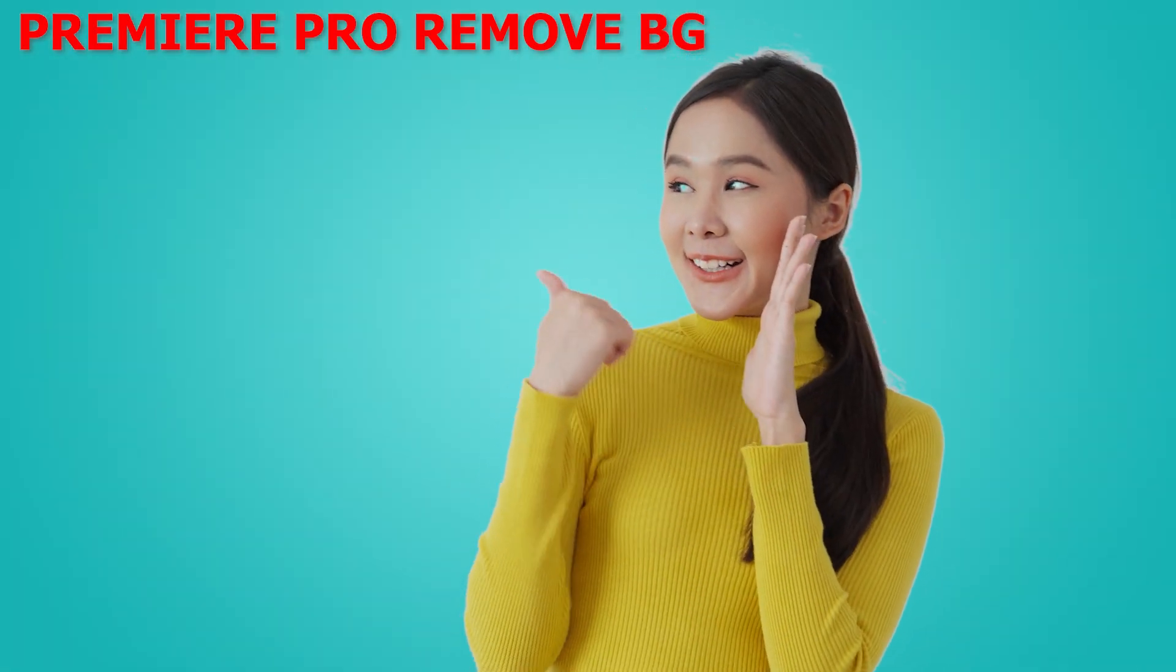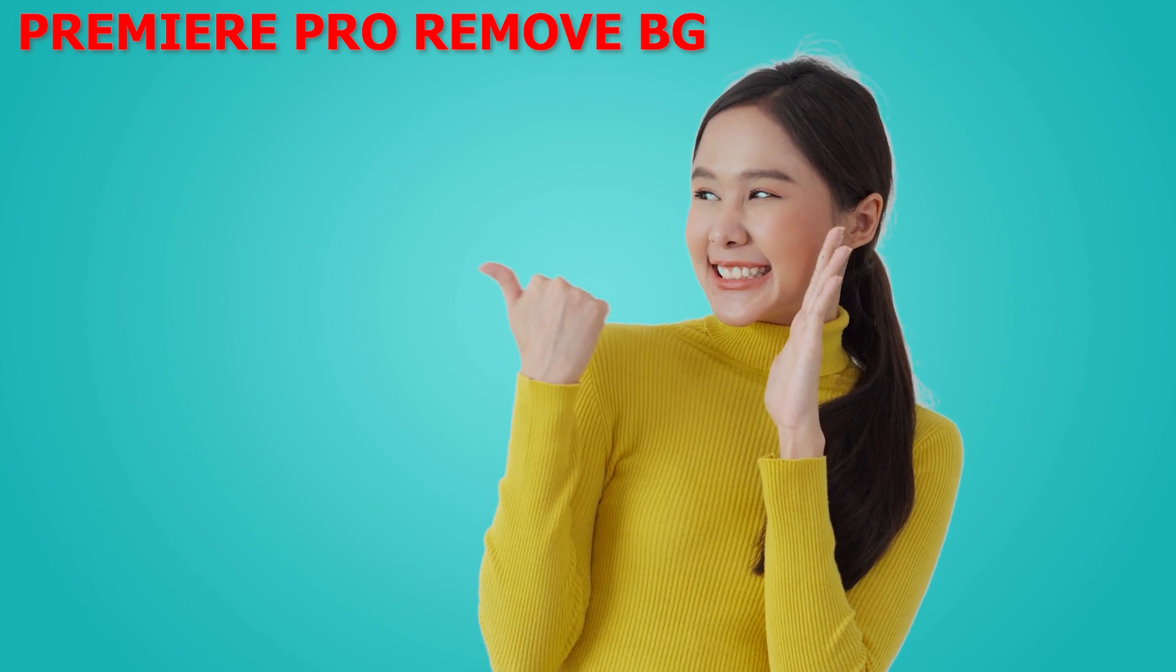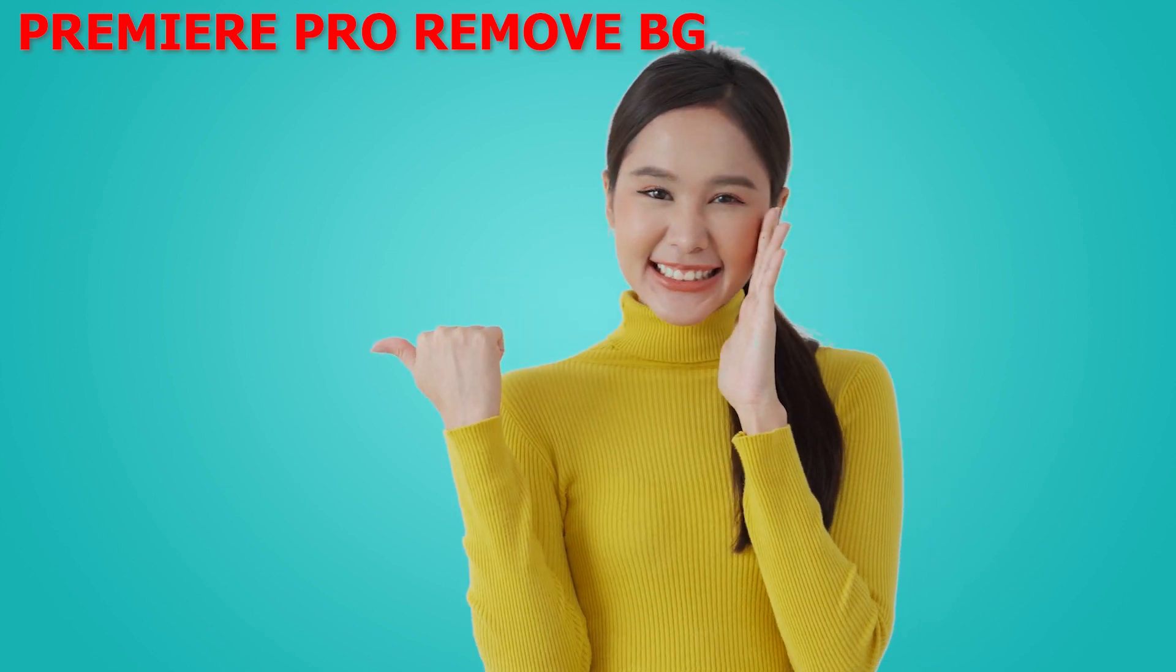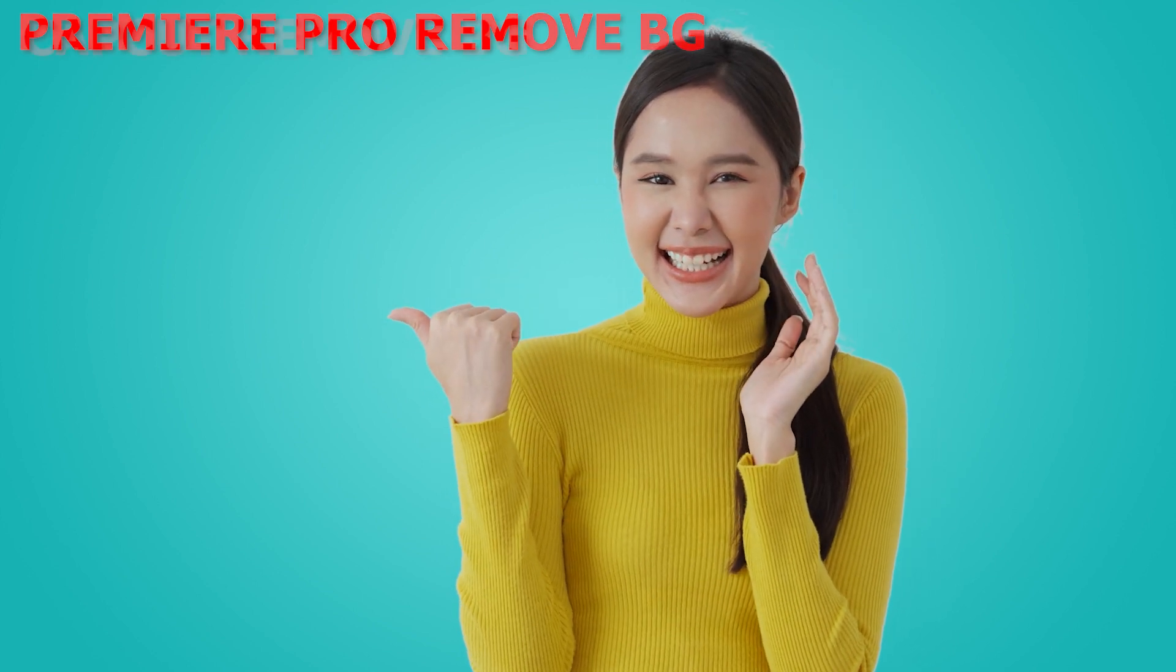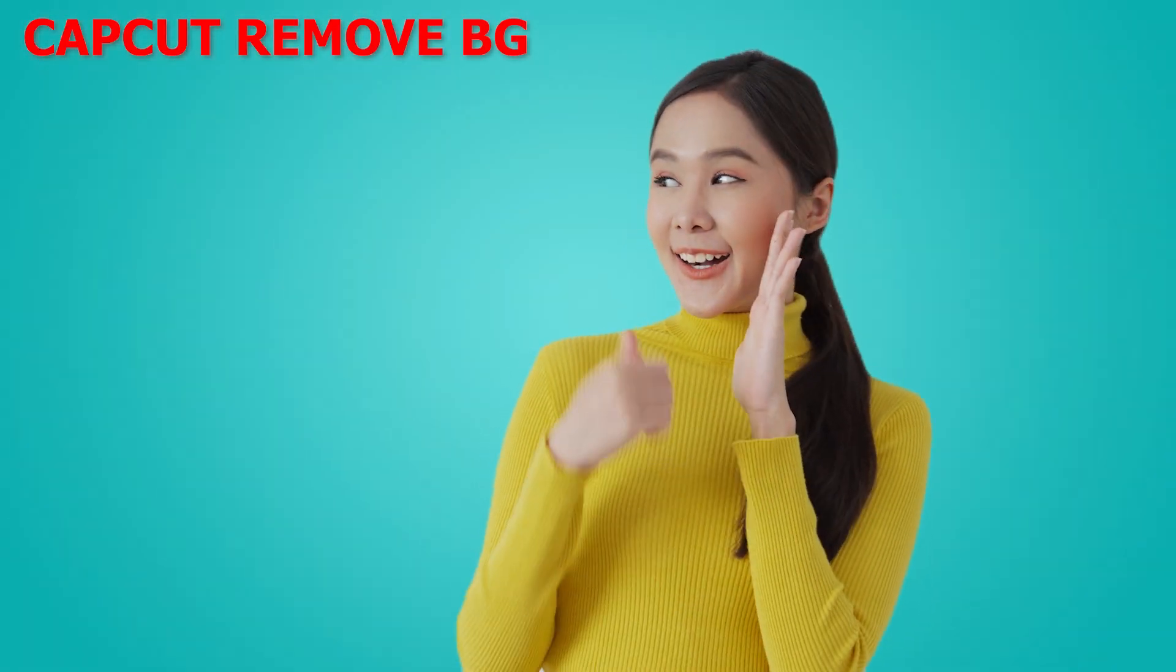Hello everyone, my name is Chris. Today we want to remove the background video with Premiere Pro and CapCut software.